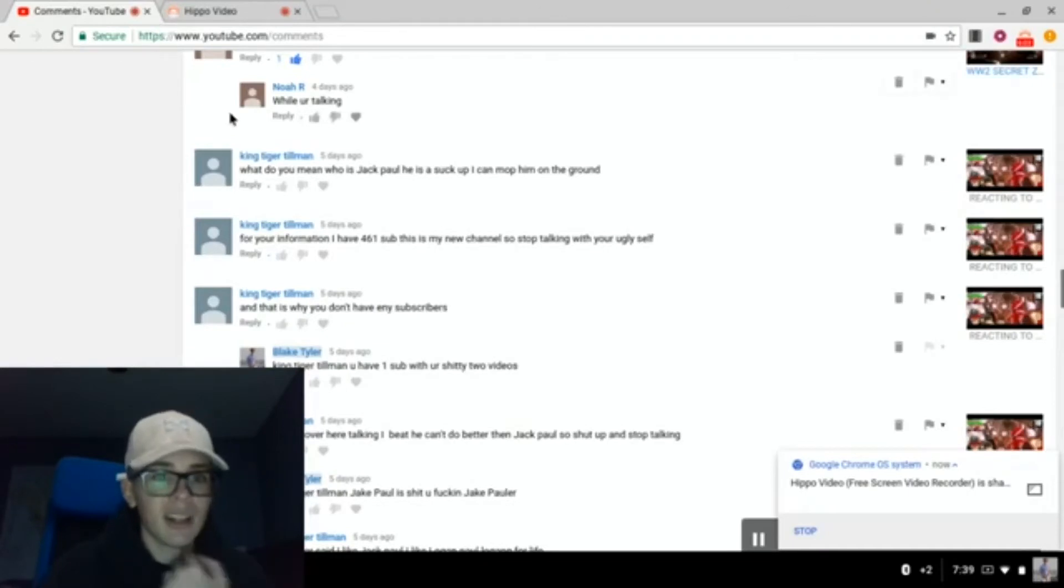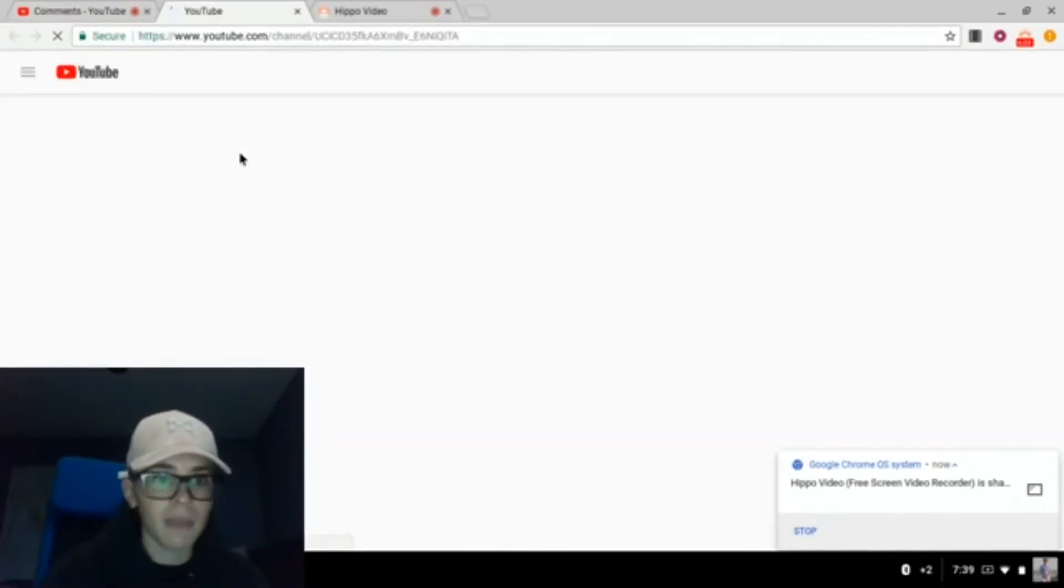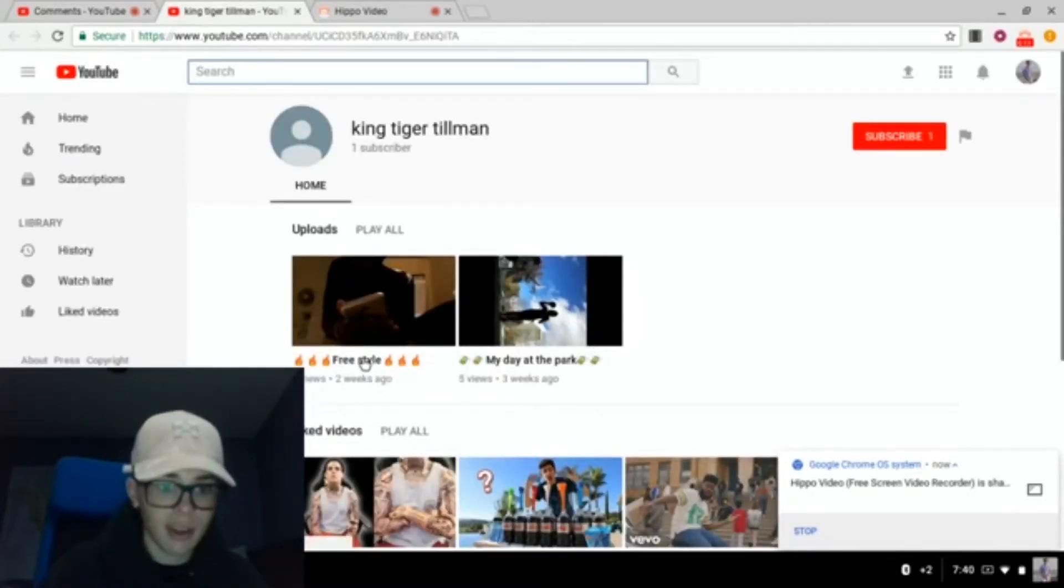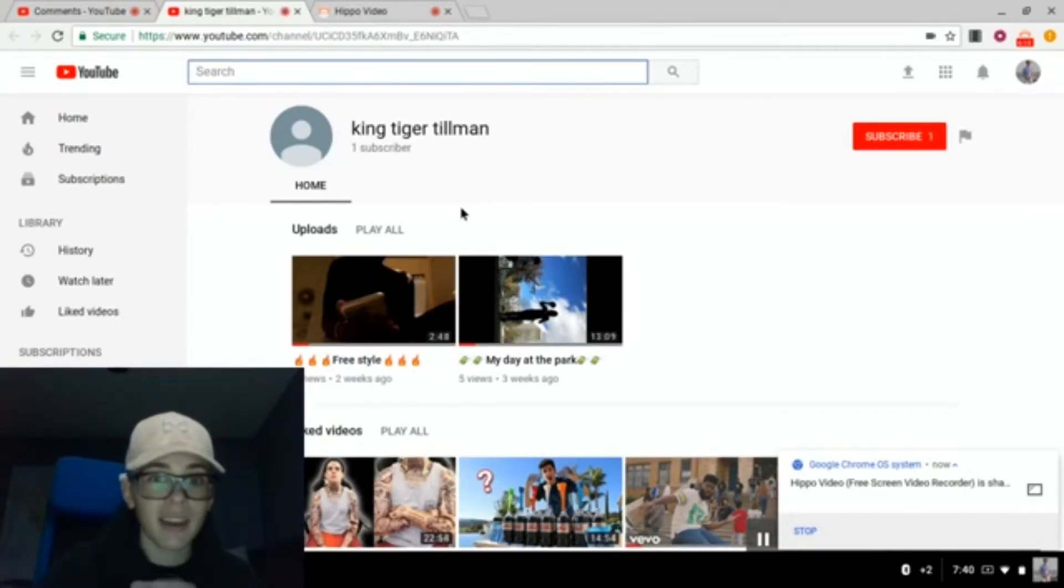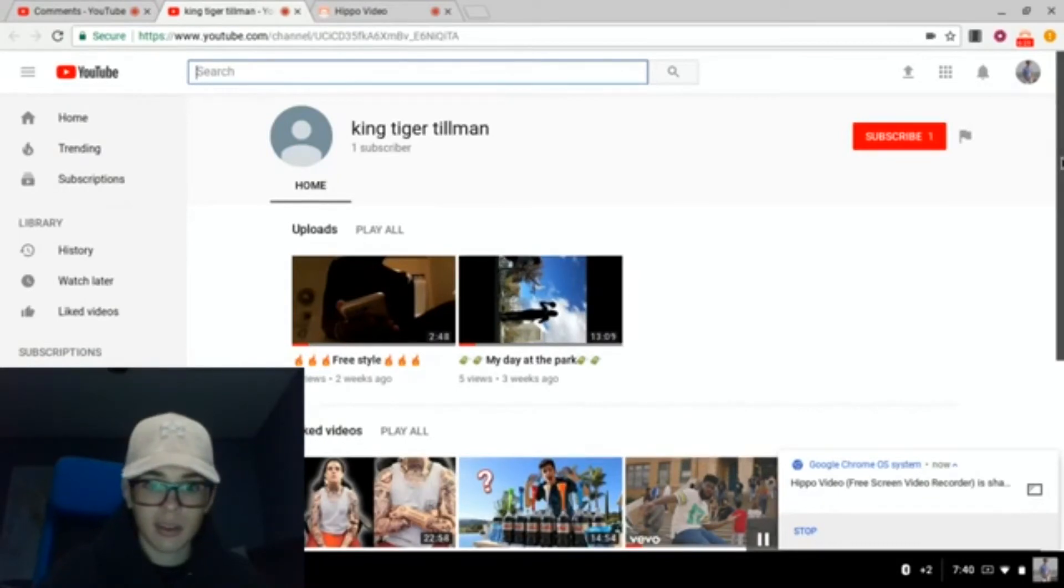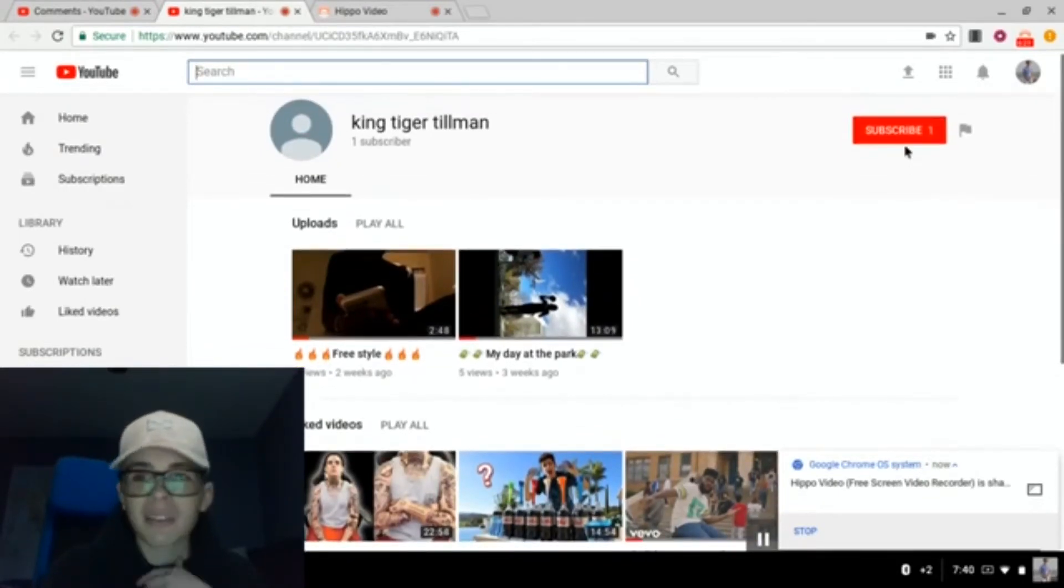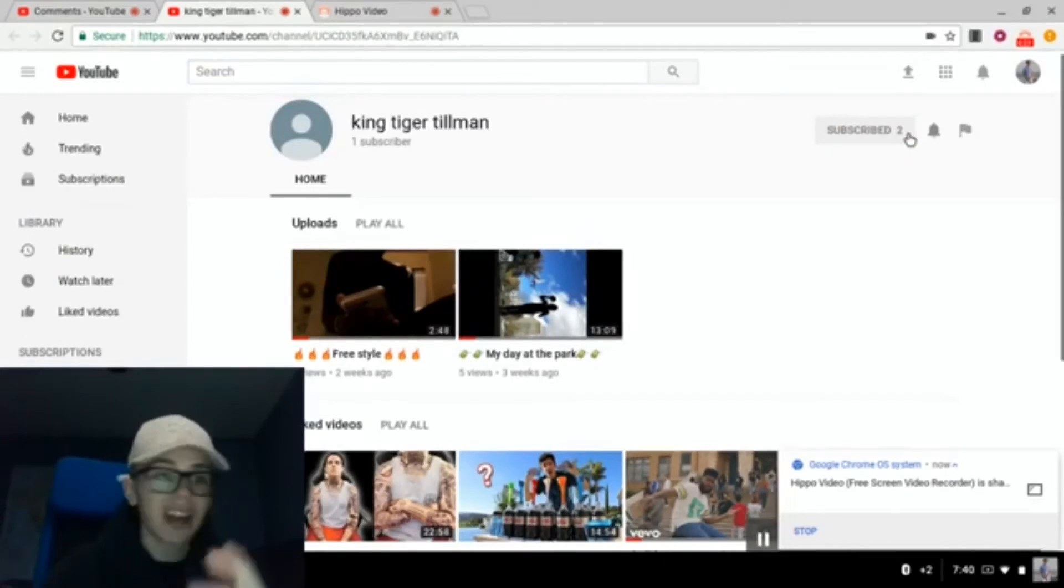Let's check this kid's channel out. Alright. King Tyre Tillman. One subscriber. You know what? I'll be nice to you, bro. I'll click that subscribe button. Shout out to you, bro, for being the first hater.